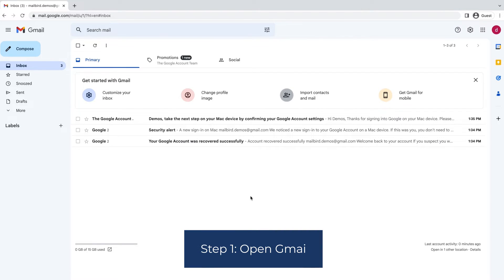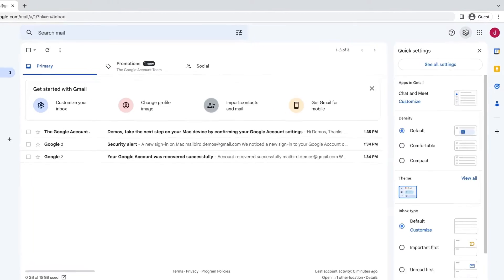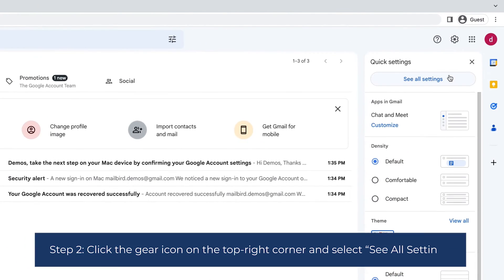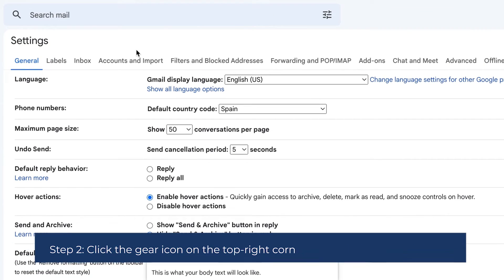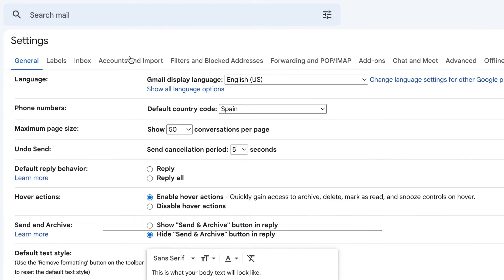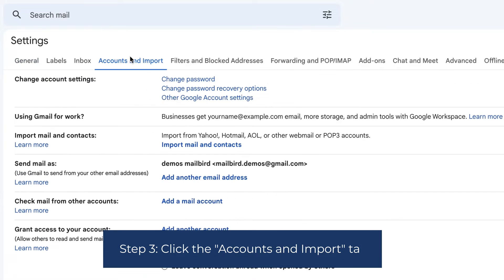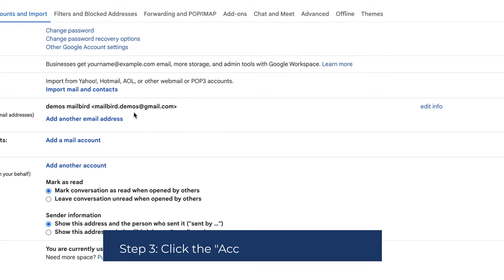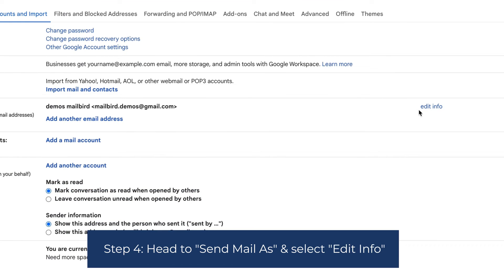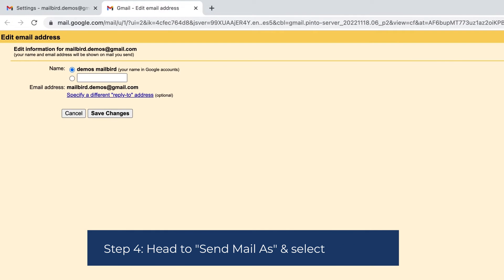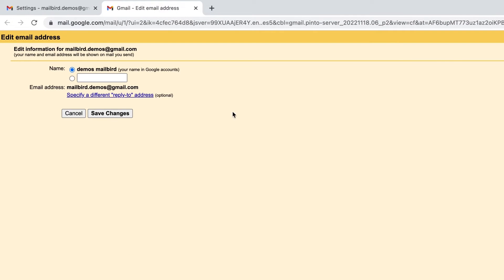Step 1: Open Gmail. Step 2: Click the gear icon on the top right corner and select 'See all settings.' Step 3: Click the 'Accounts and Import' tab. Step 4: Head to 'Send mail as' and select 'Edit info.'